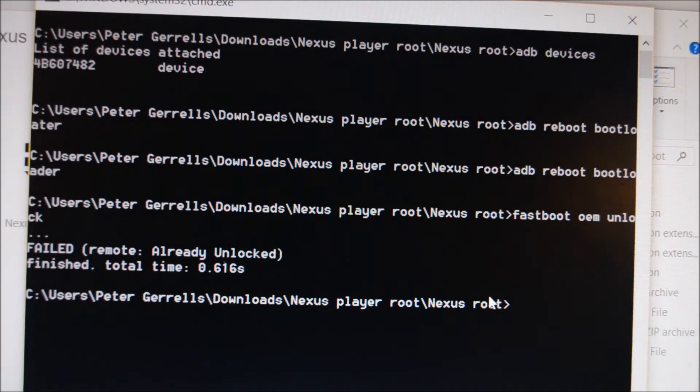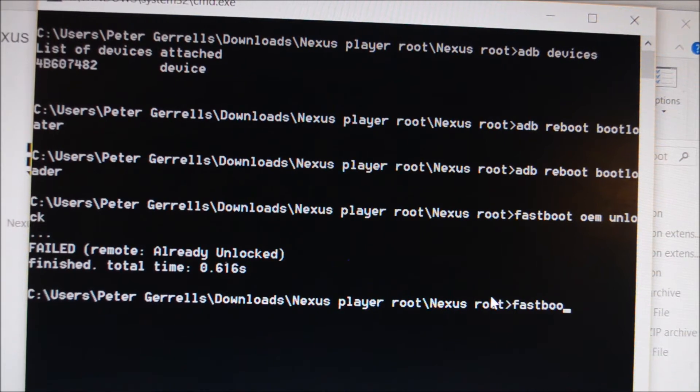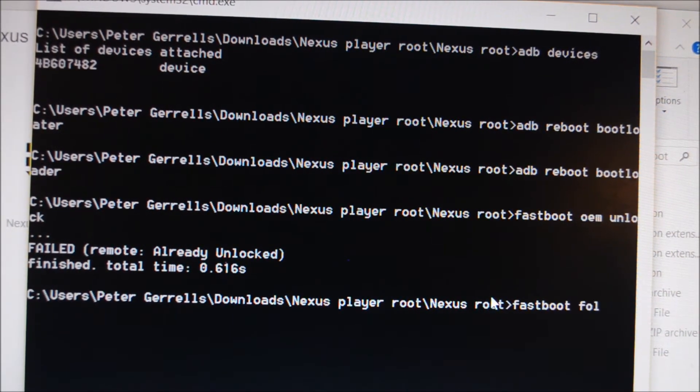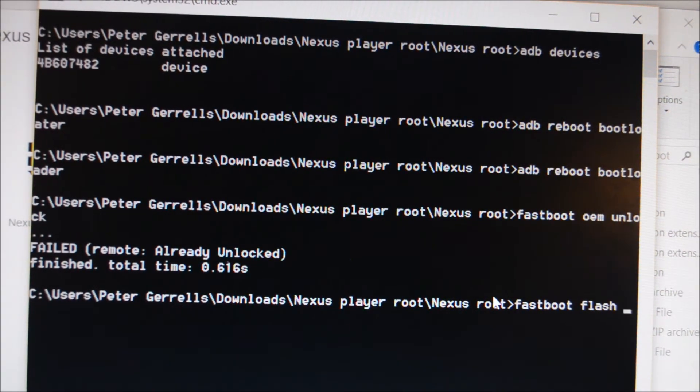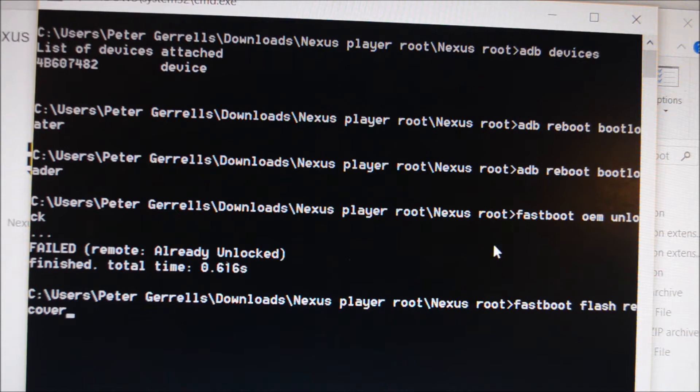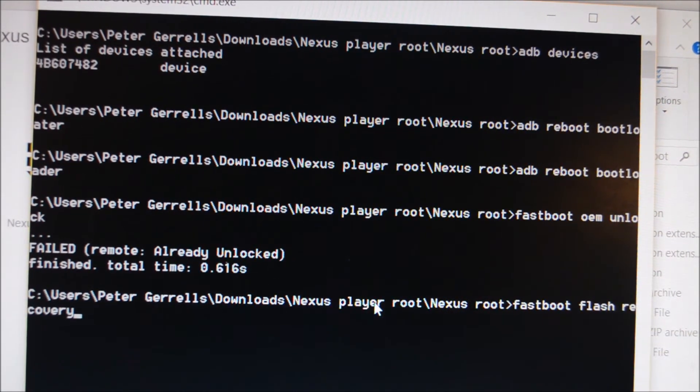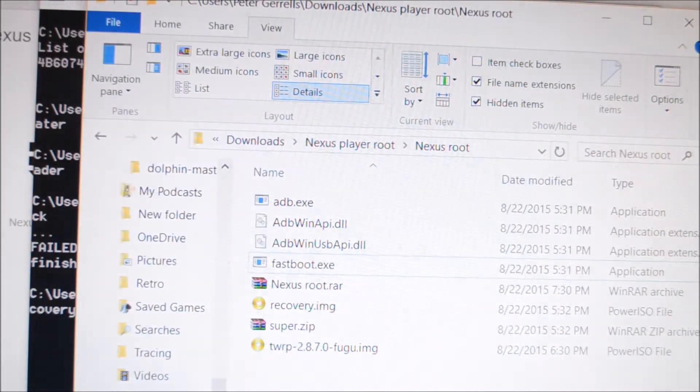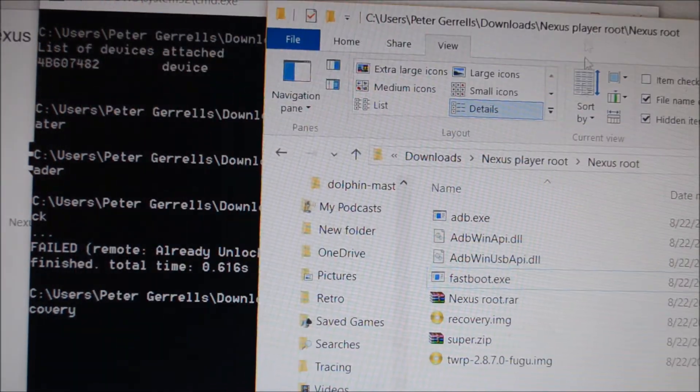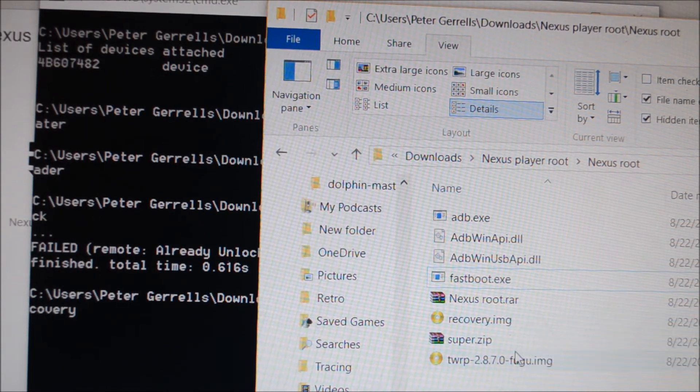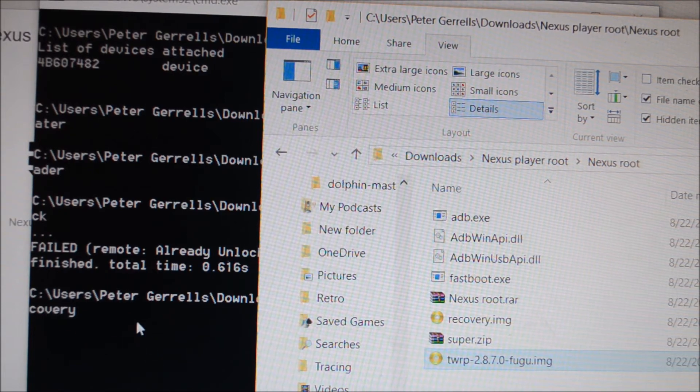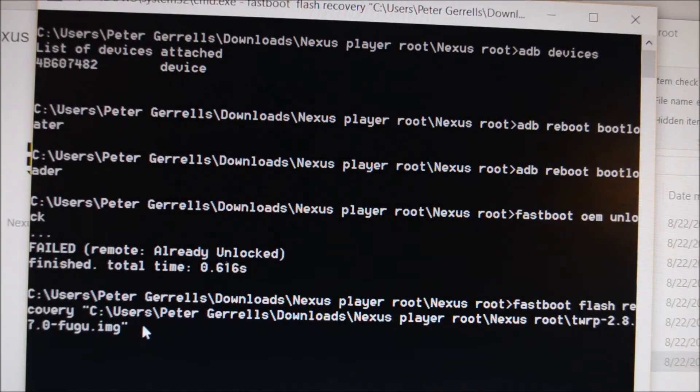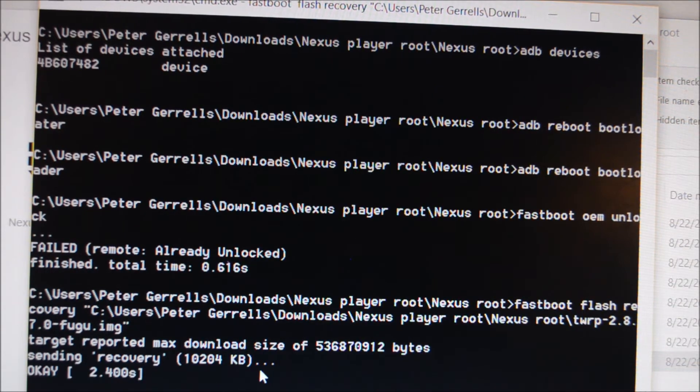Then type in fastboot flash recovery space. It is very important you get that space in. Go back to your file browser, pick whichever recovery you would prefer to use. I'm going to use TWRP recovery. Insert it and press enter, and it will flash recovery.